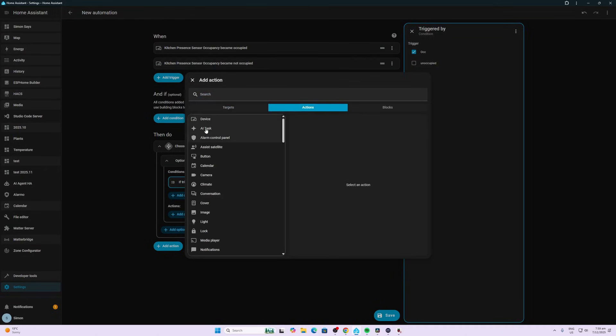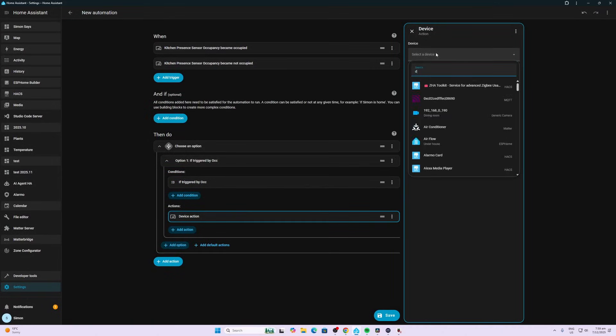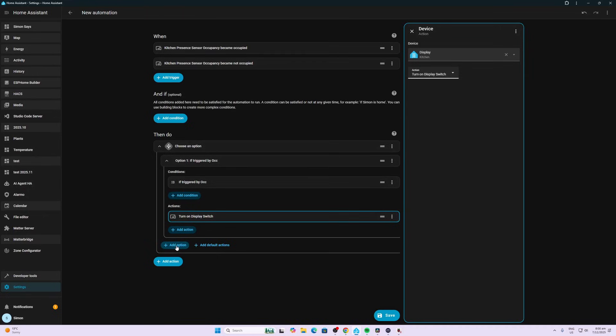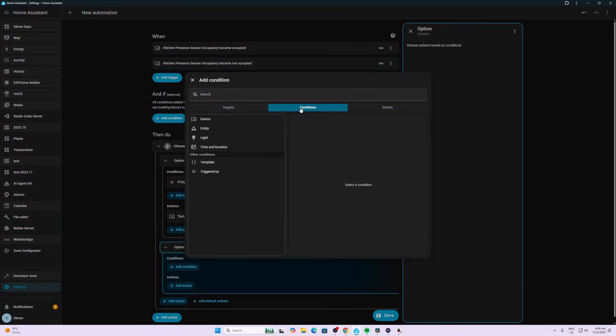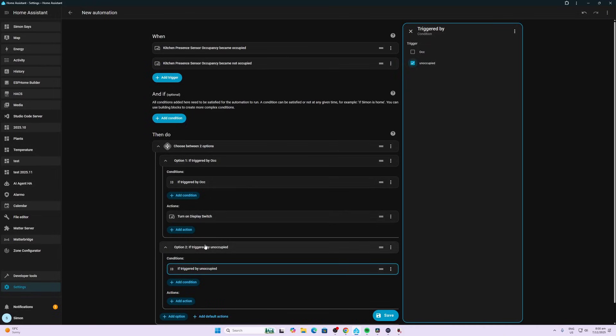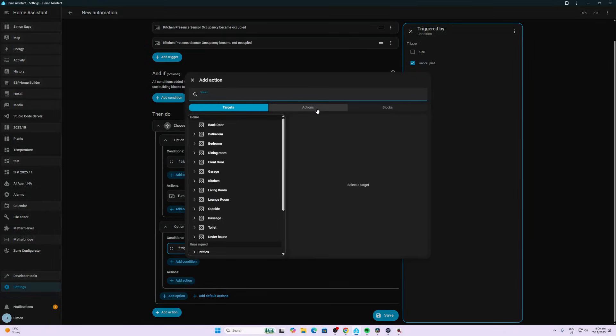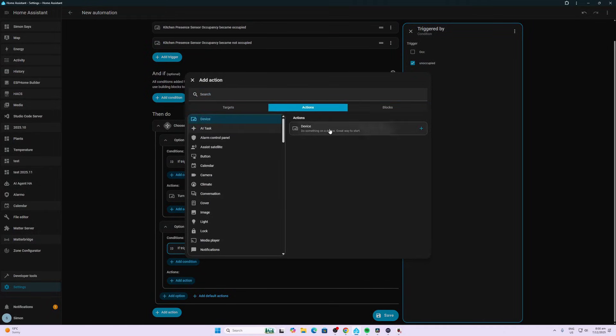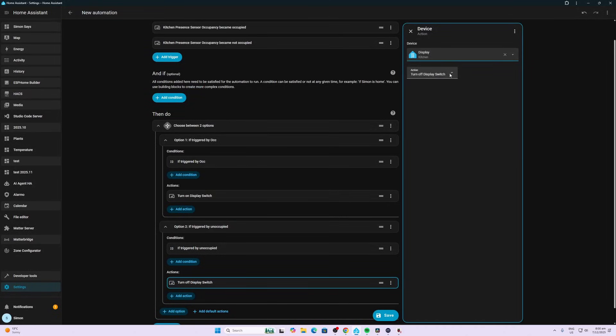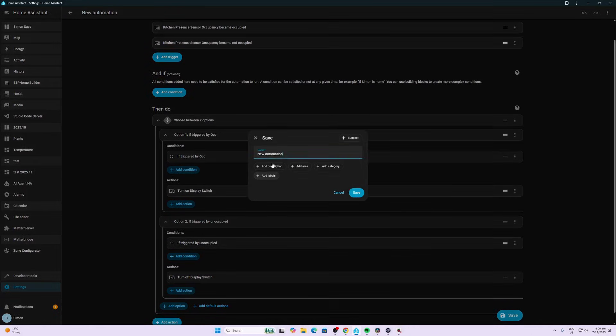I'm going to create my action by selecting a device. This time the device is called Display. This is a smart plug that I've got connected to the monitor. We're going to turn on the display if it's triggered as occupied. Then we're going to go to the second option, add condition, select Conditions, triggered by Unoccupied. Now we're going to go down to the action, select the device again which is our display smart plug, and we're going to turn off the display switch. We're going to save this and call it our Display Automation.